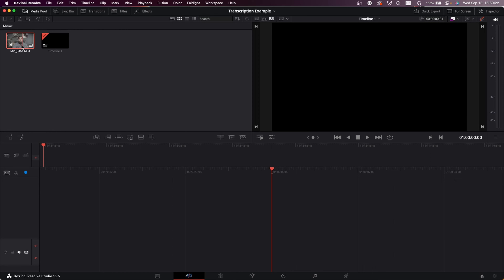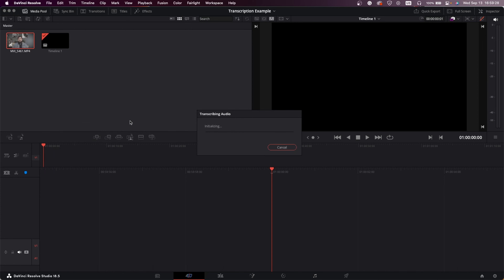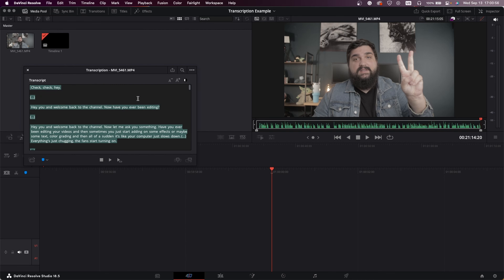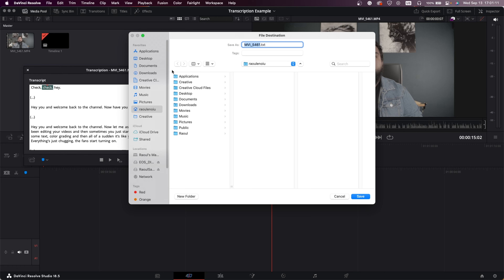In Resolve I have a clip from my prior video — it's a talking head, which is one of the main reasons I love this feature. If you edit any kind of talking head content, like YouTube videos or podcasts, this feature is super helpful and will probably reduce your editing time dramatically. It certainly has for me. Select a clip, right-click, and there's an audio transcription option. Hit transcribe, and when it's done it pops up with a text box — it usually takes a couple of minutes, and longer clips will take longer.